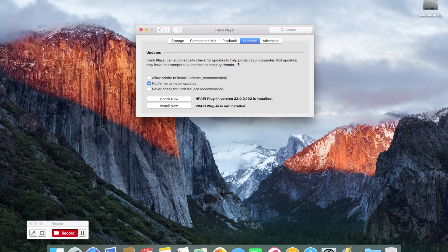And that is the end of that video. I've shown you the two simple things: one with the Finder showing the Macintosh HD and the Favourites, and also how to update your Flash Player. Hope you liked that — check back for some more updates later.